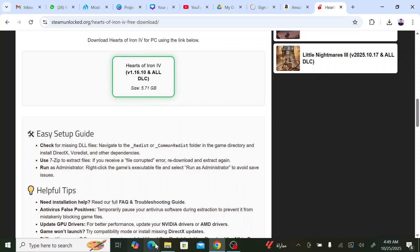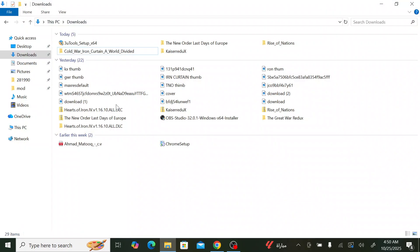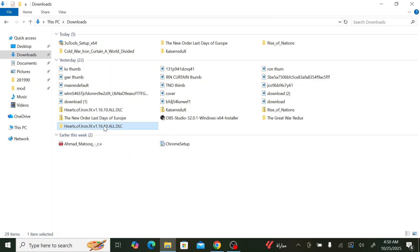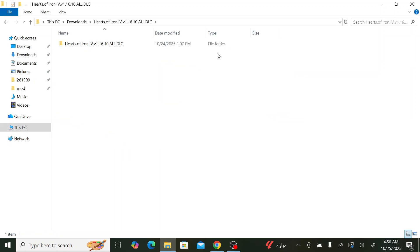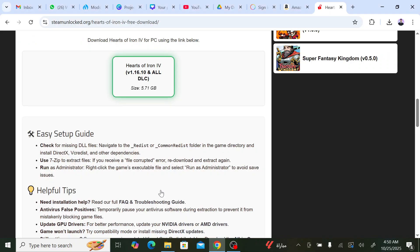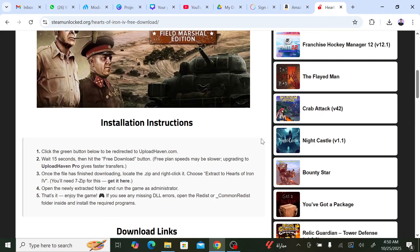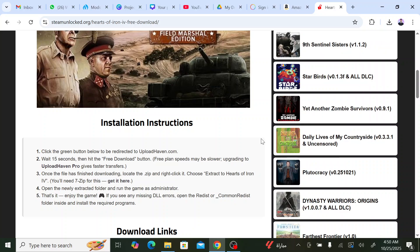You unzip the file. It will show a file like this and the game is ready. After the game is ready, now we will download the mod. I will put the link in the description for the mod.